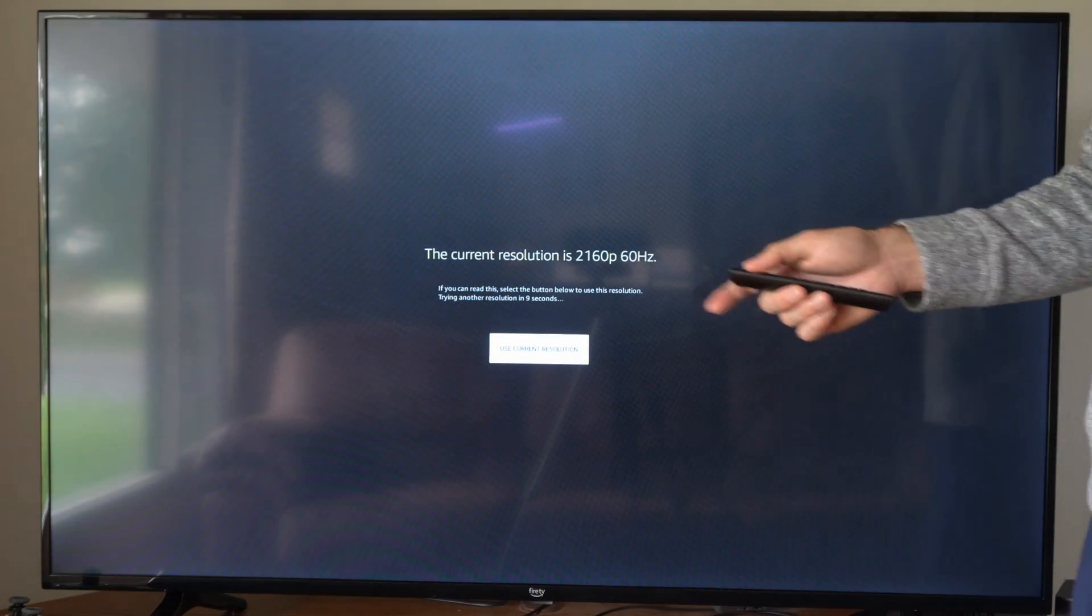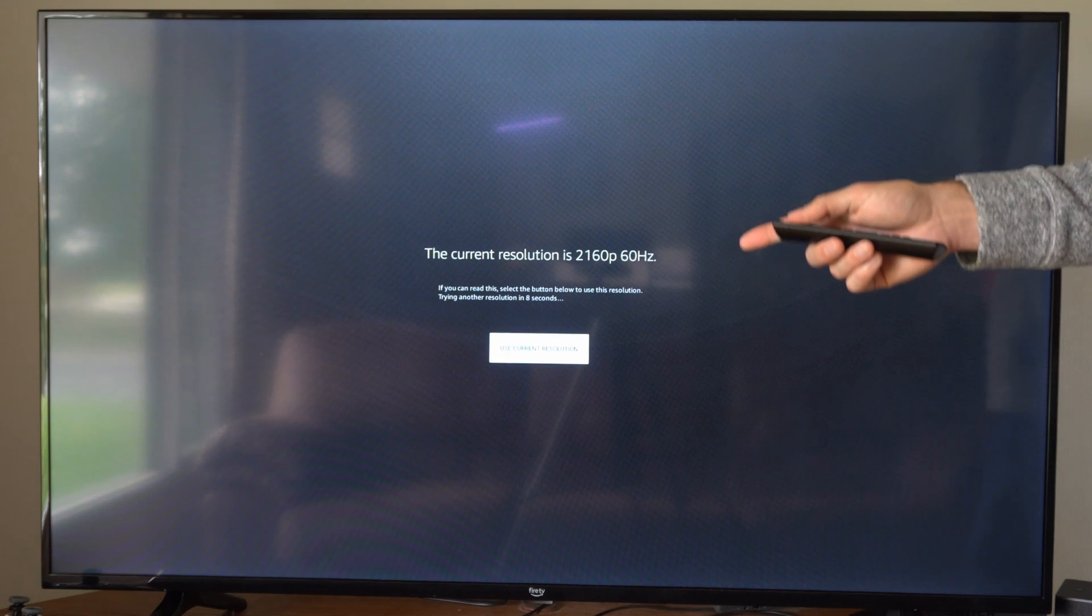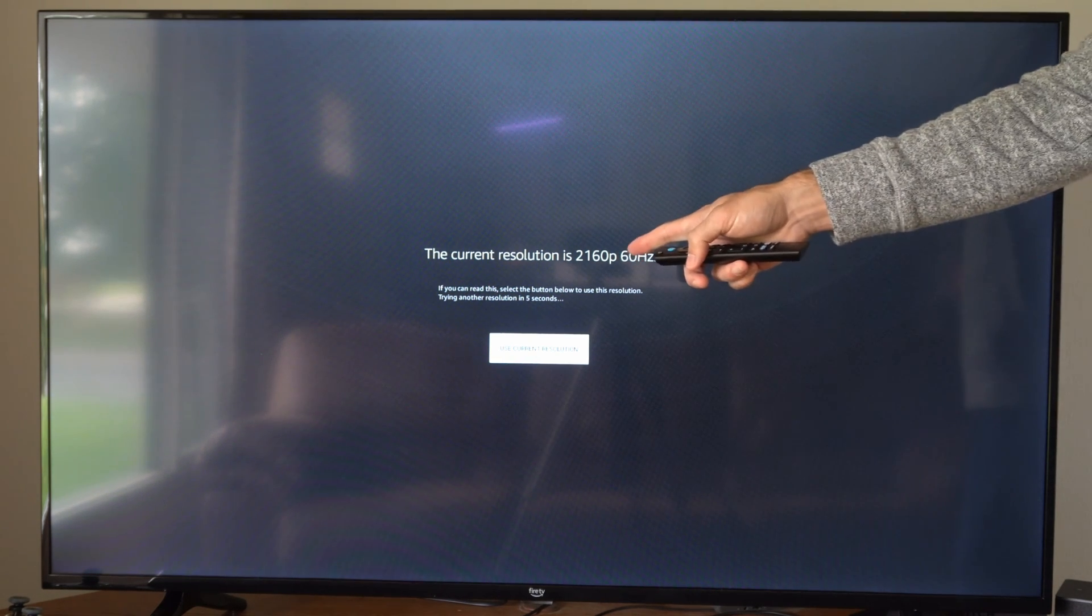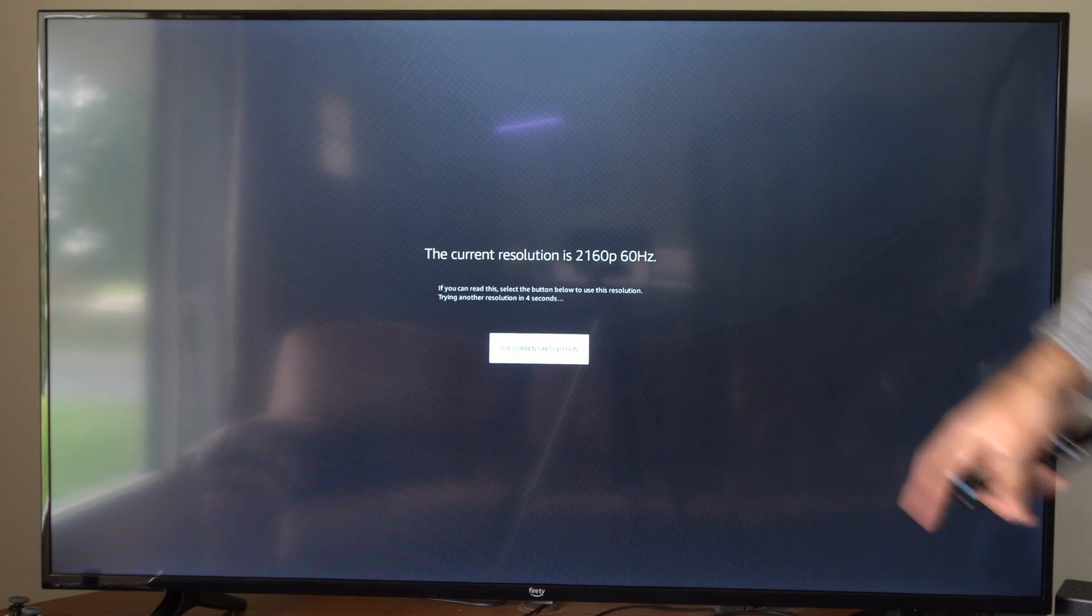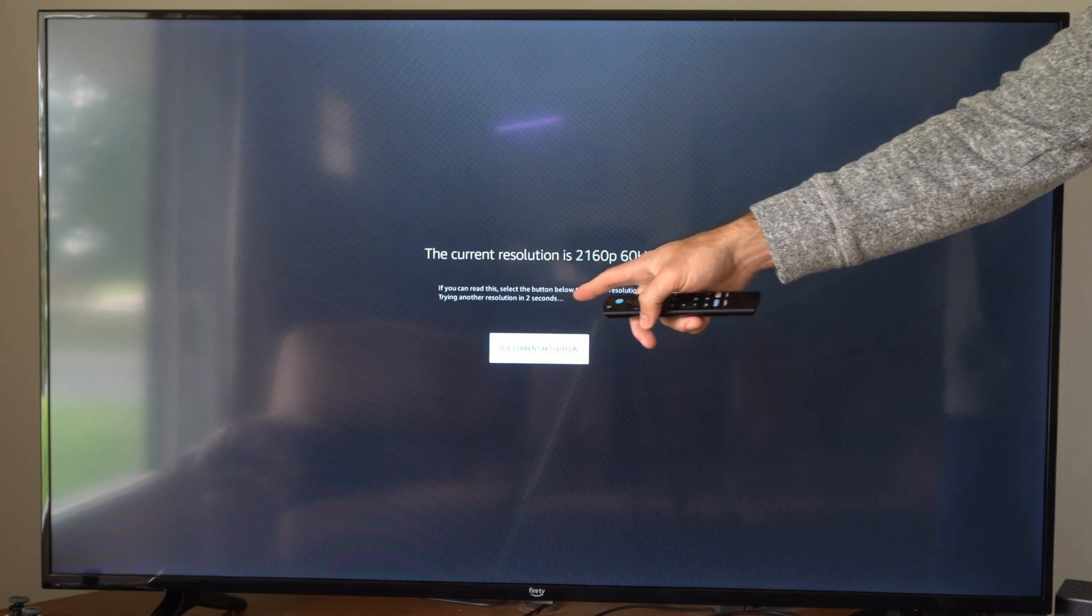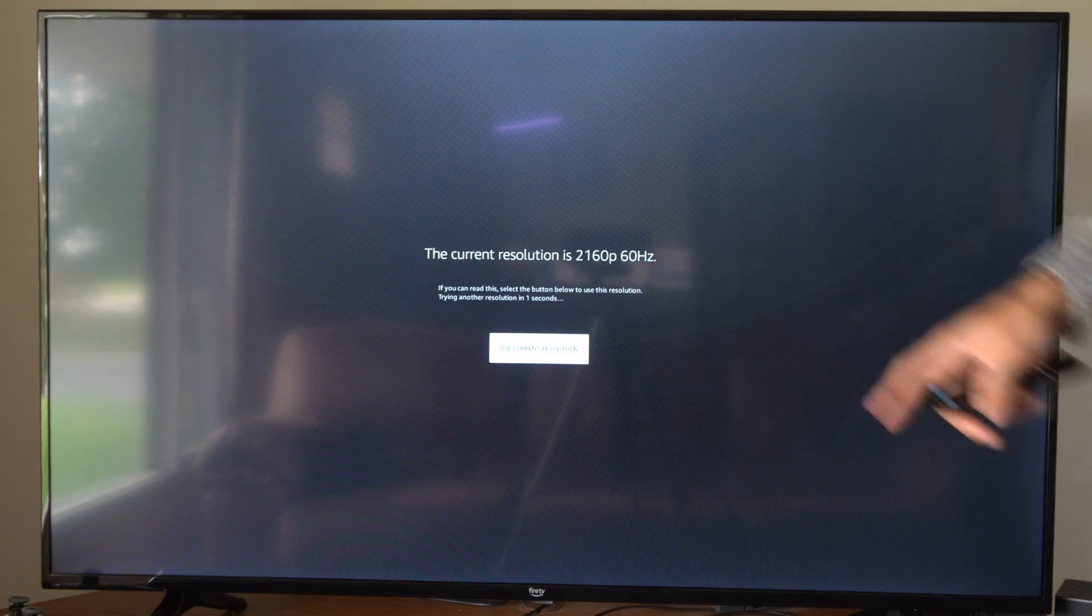So it's going to go to the black screen and here's what it says. So it's starting at 4K at 60 hertz and then it's going to cycle through every like 5 seconds to different resolutions.